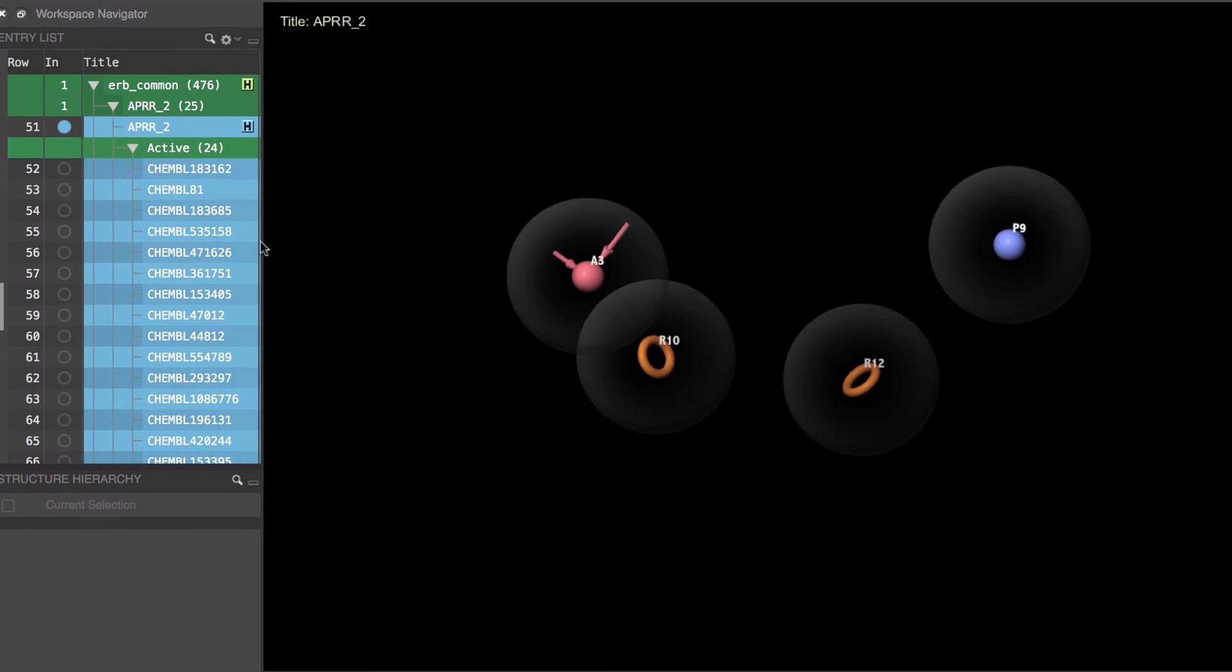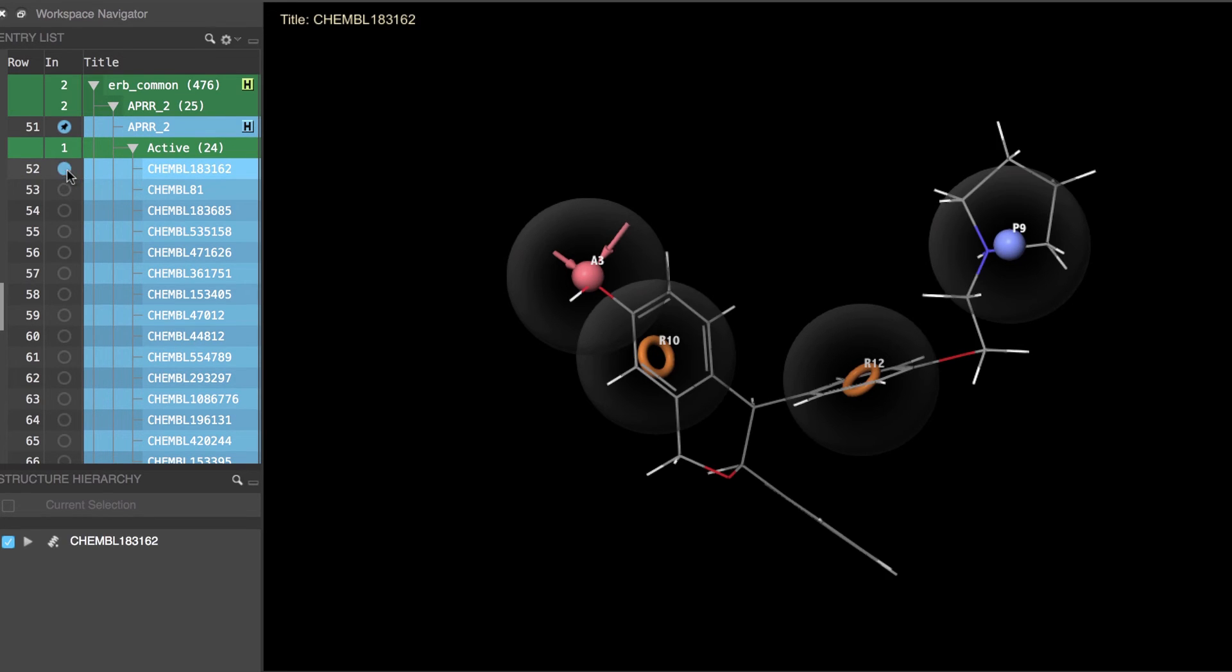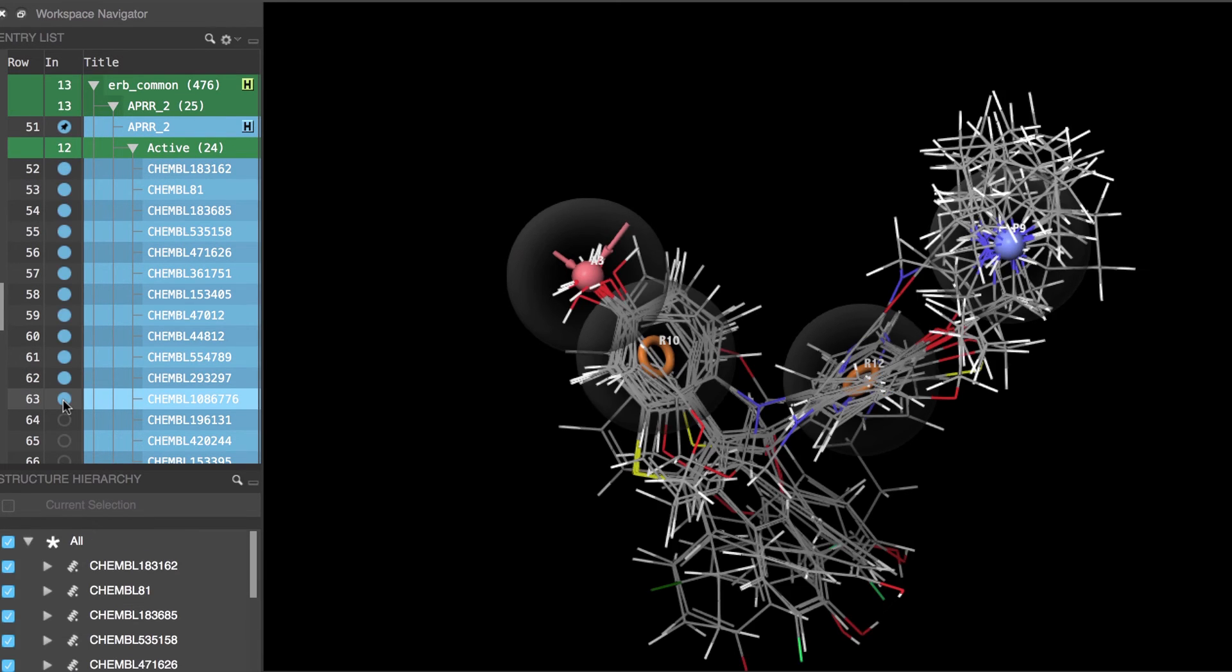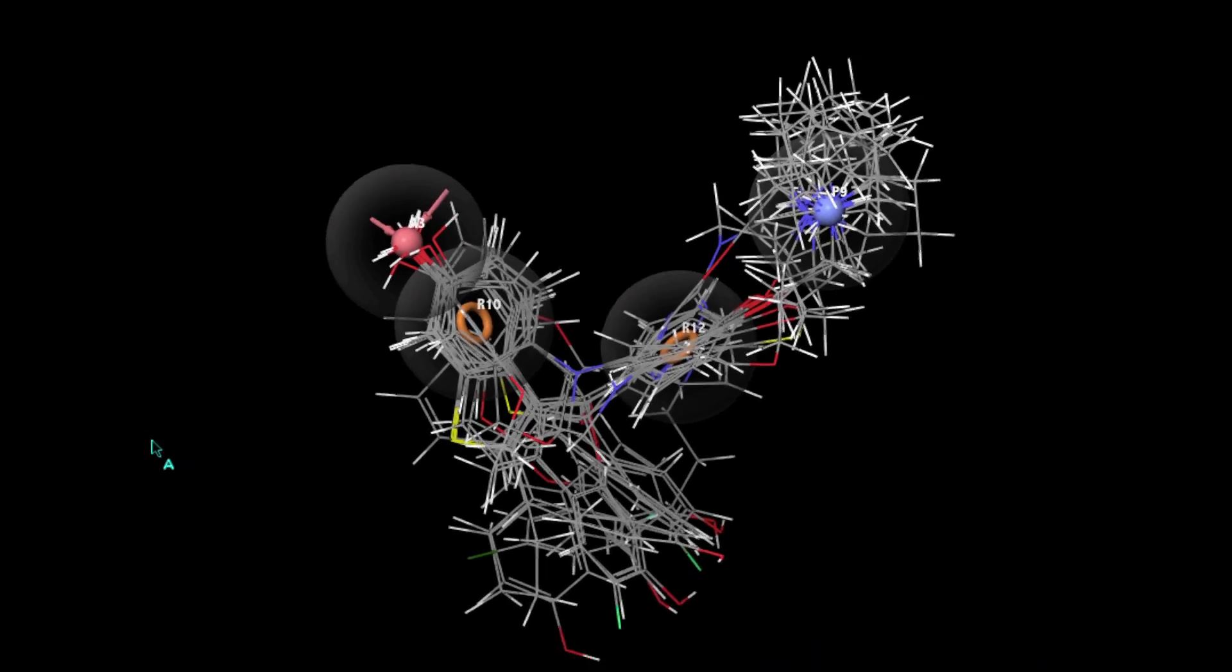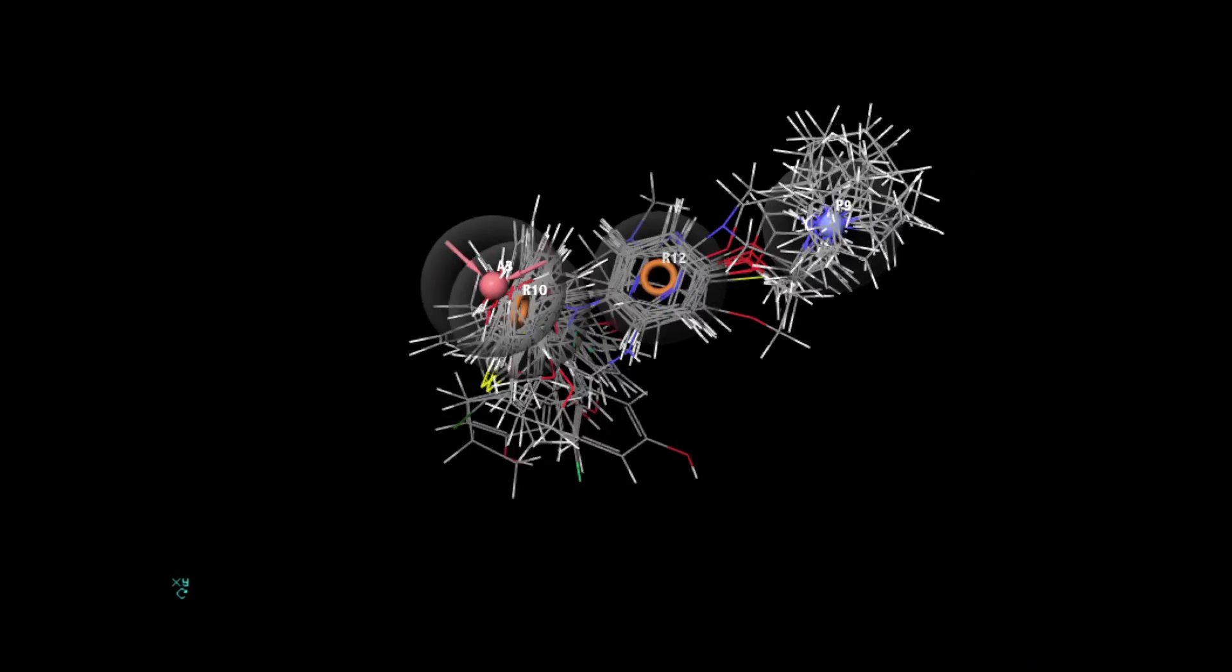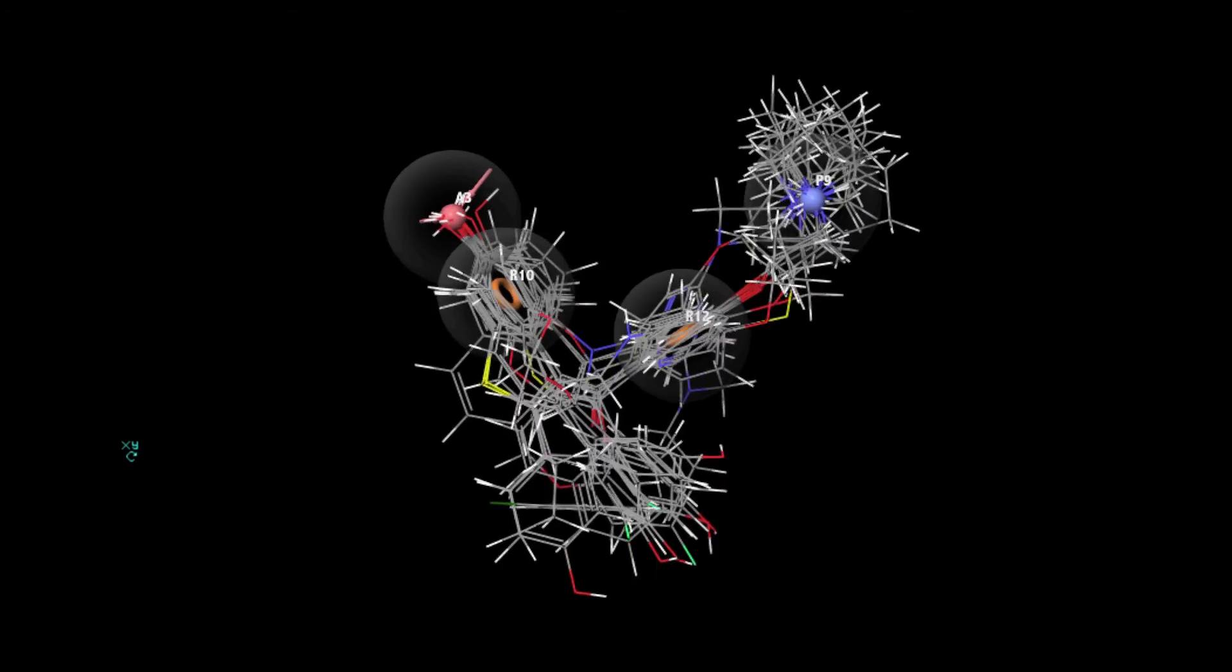Now if we double click the hypothesis inclusion icon we can fix it in place and then open the actives group to superimpose the actives used to create that particular hypothesis and see how they align.